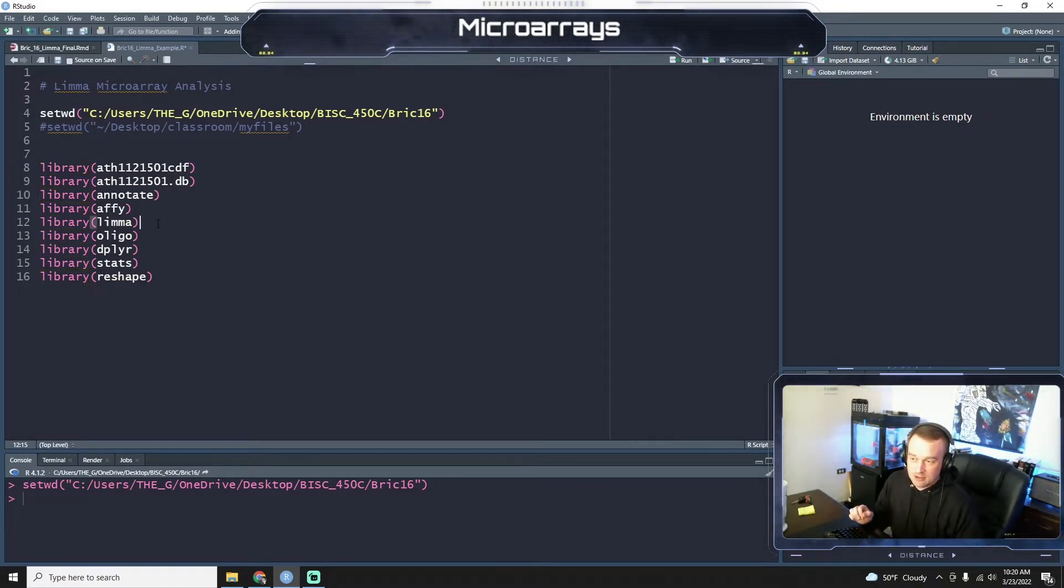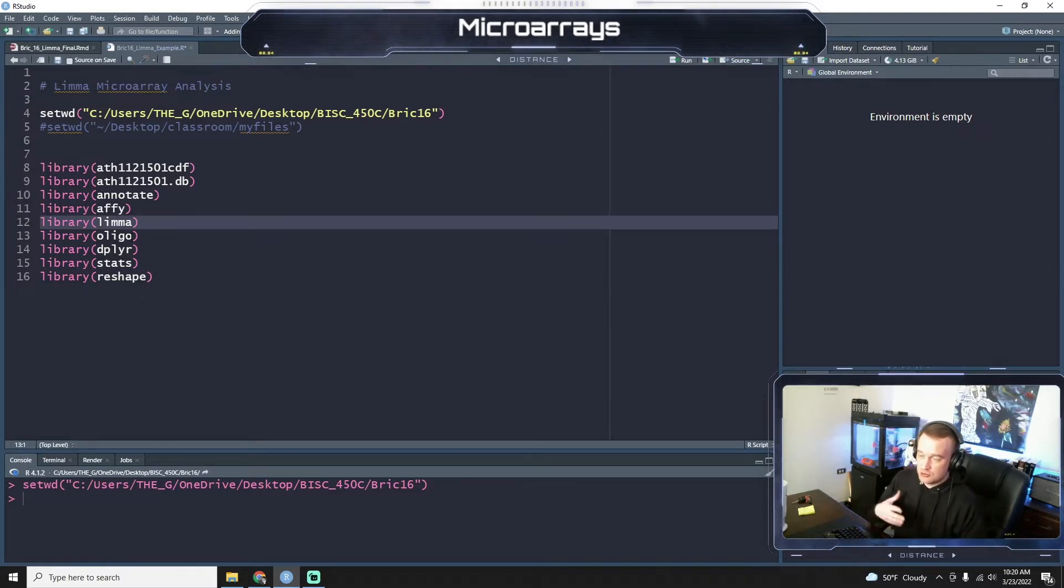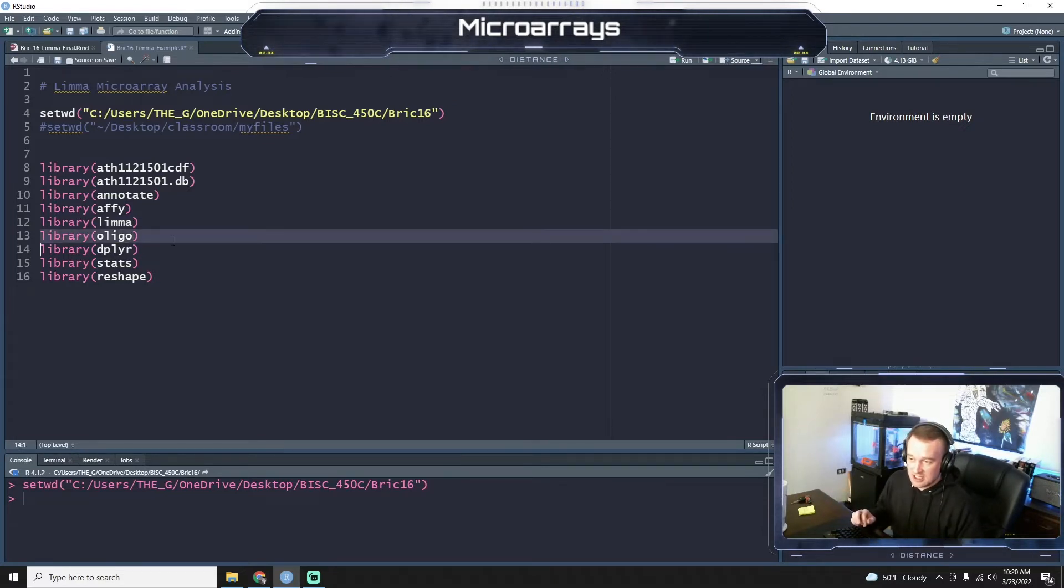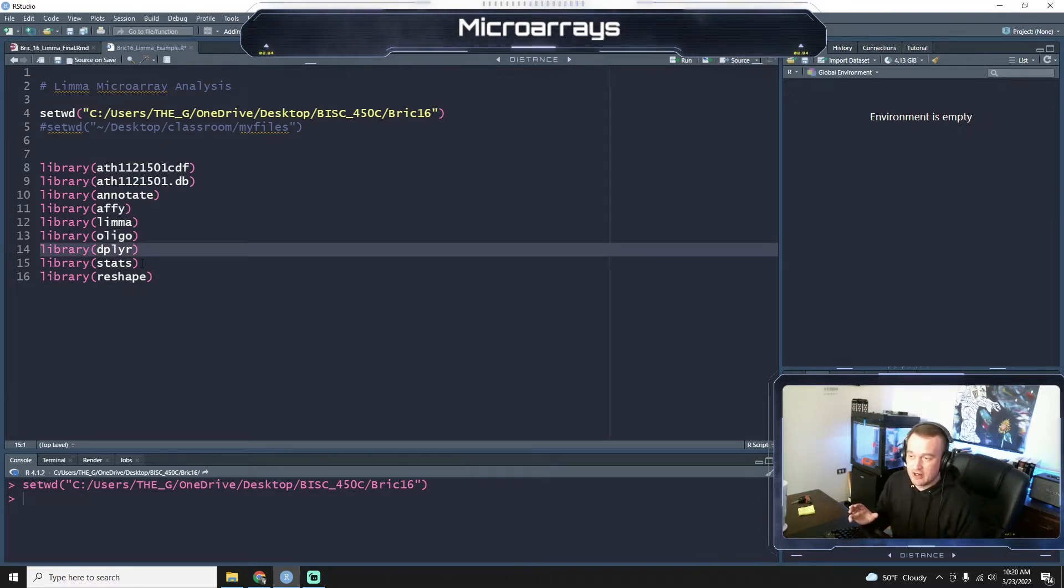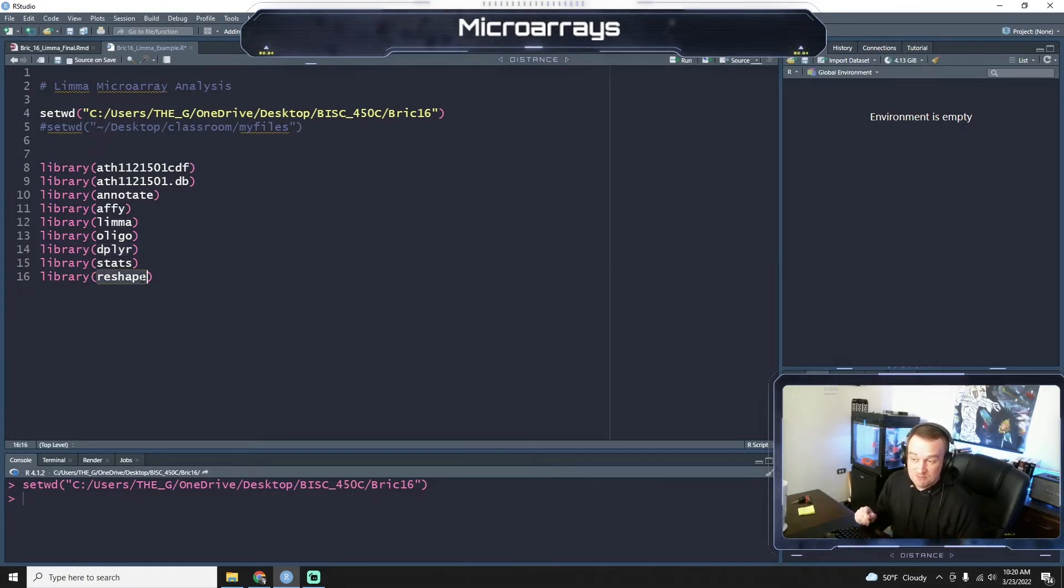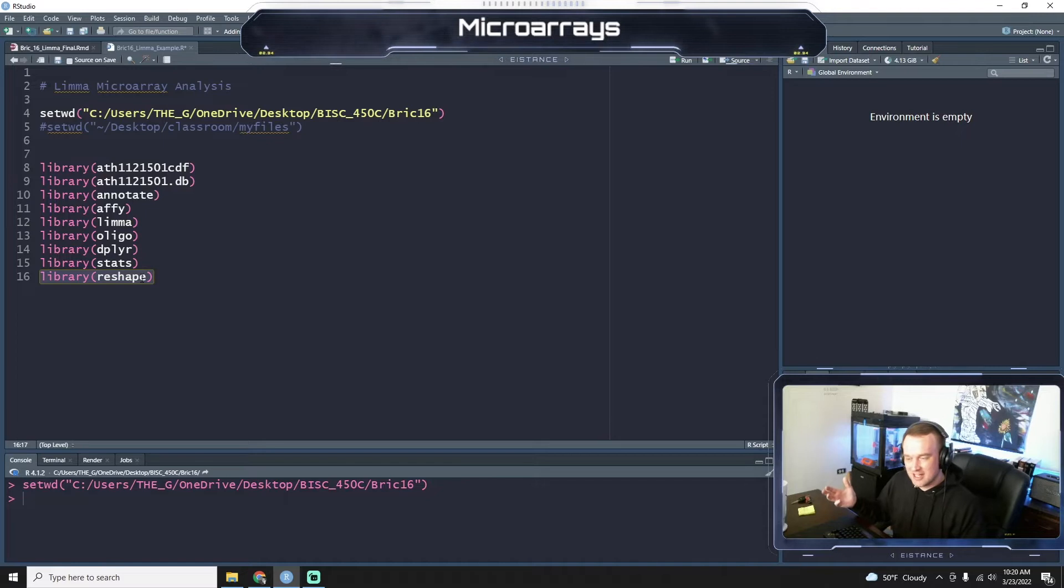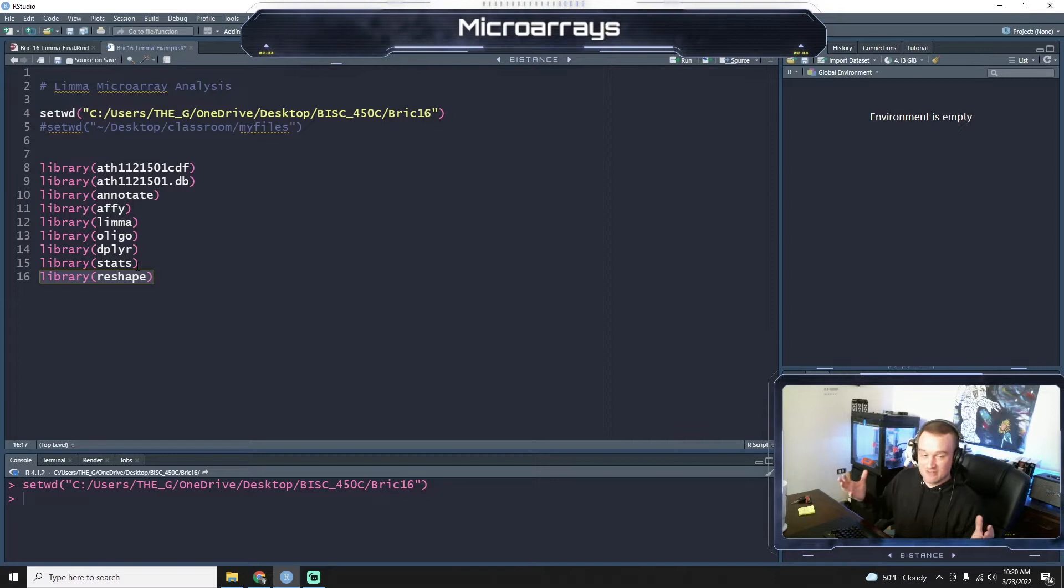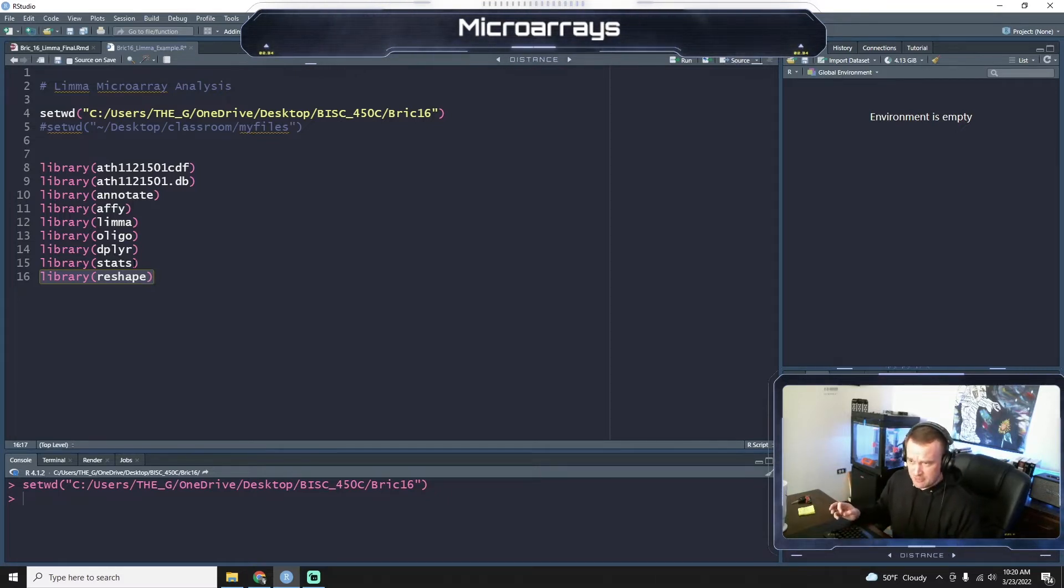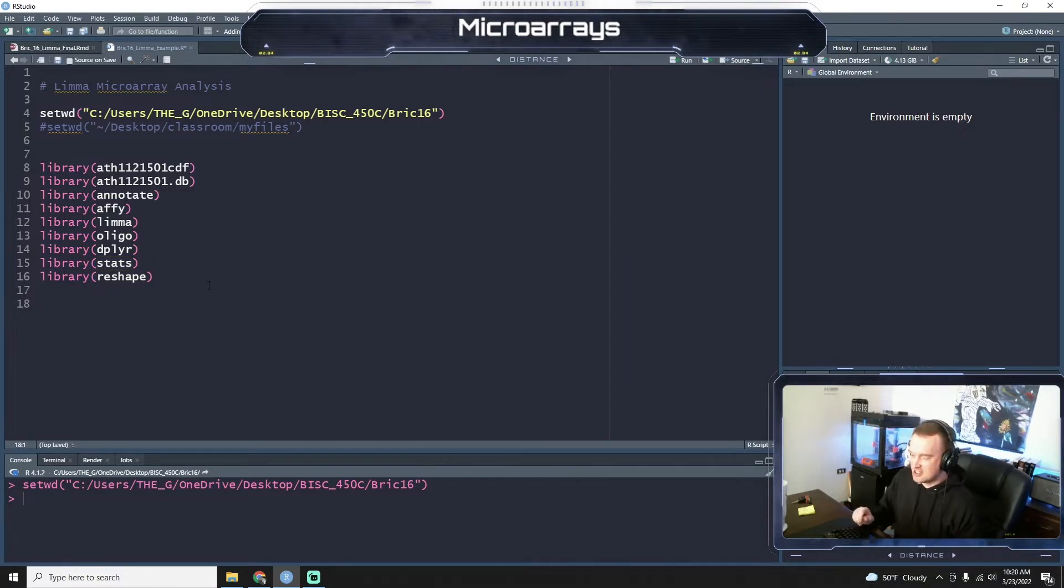Lima or lima, I've heard it pronounced both ways. That is a package to do regression analysis to find differentially expressed genes on microarrays. Illigo kind of partners with that. Dplyr, you remember from data wrangling where it is to reshape your data. The other thing, reshape is similar, but it's not part of the tidyverse. And since these are older analyses, the tidyverse wasn't as prevalent as it is now. So we'll have to use some reshape for a few of the functions. And then stats, that's pretty self-evident. It's a nice statistical package.